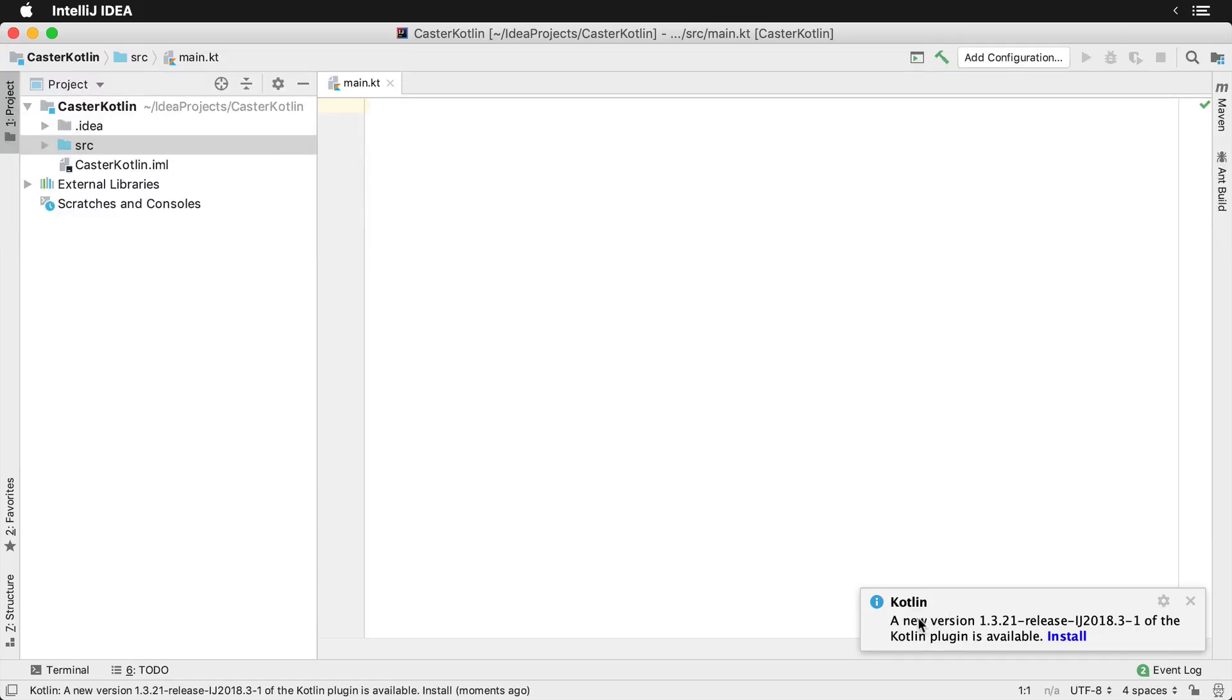You will receive these types of notifications when new versions of Kotlin and the Kotlin plugin have been released. You can go ahead and click install.